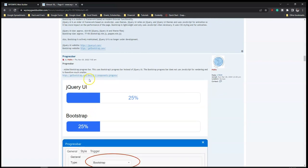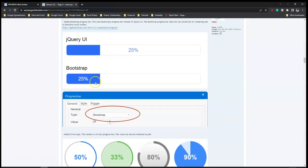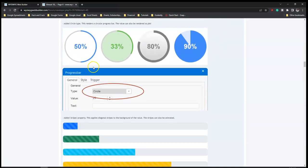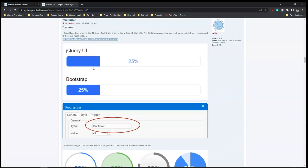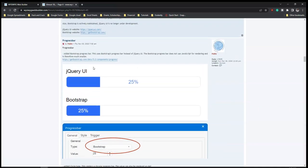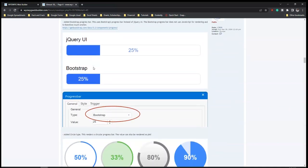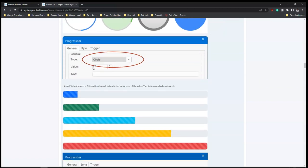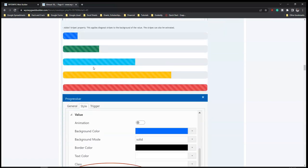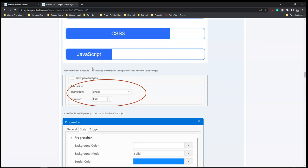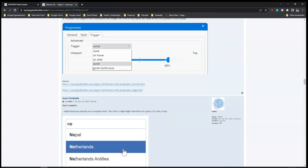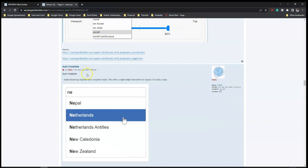We have a jQuery progress bar and also a Bootstrap progress bar added. I think initially this used to be an extension you had to install separately, but this time around it's being added as a built-in feature as part of the program in version 18. So there are various types of progress bars with options as you can see in the demo.